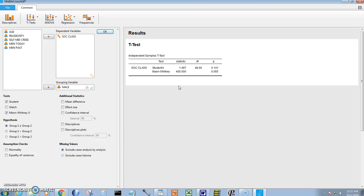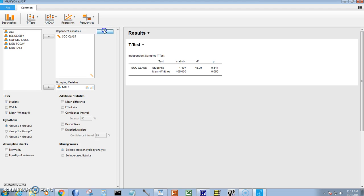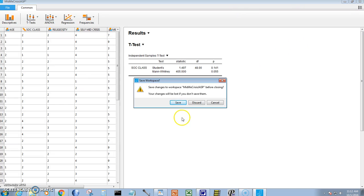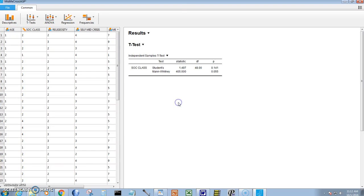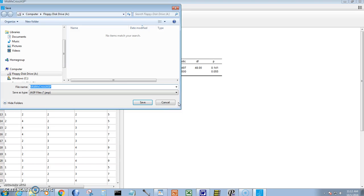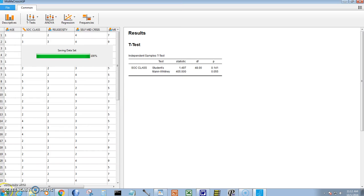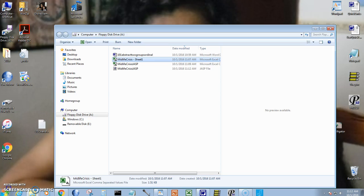Well, that's how JASP would work. And I'm saving the JASP file. Thanks.